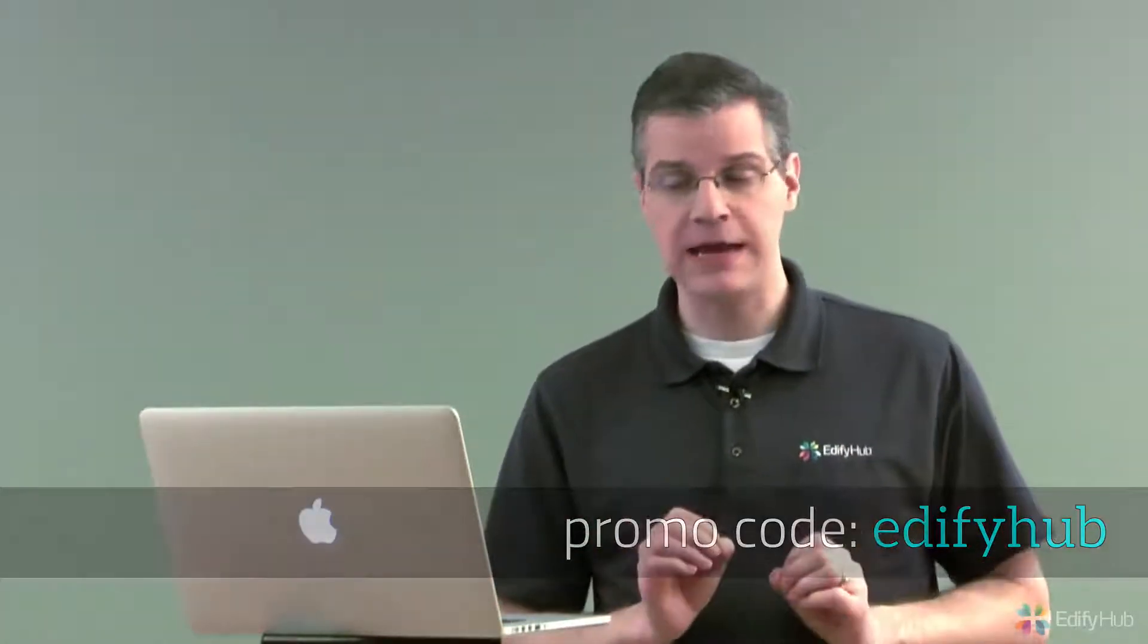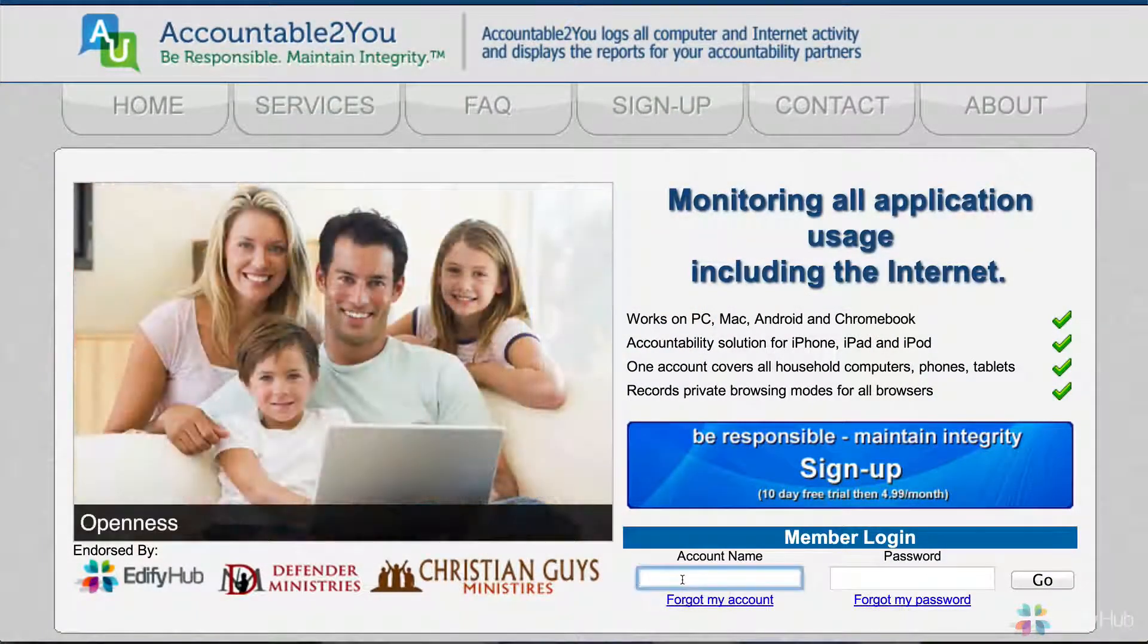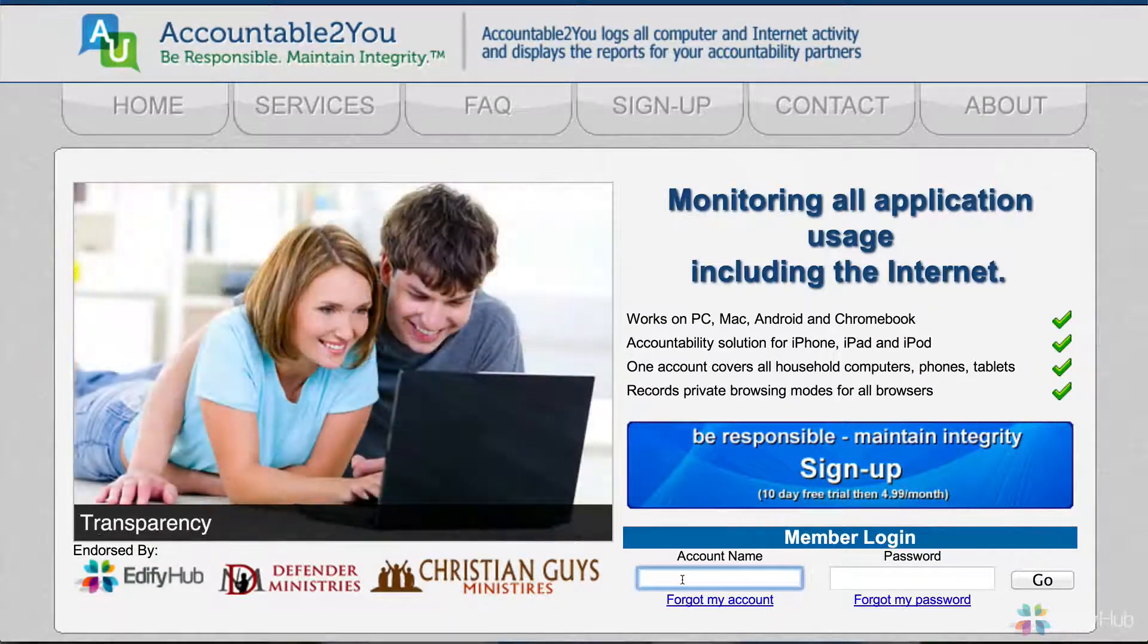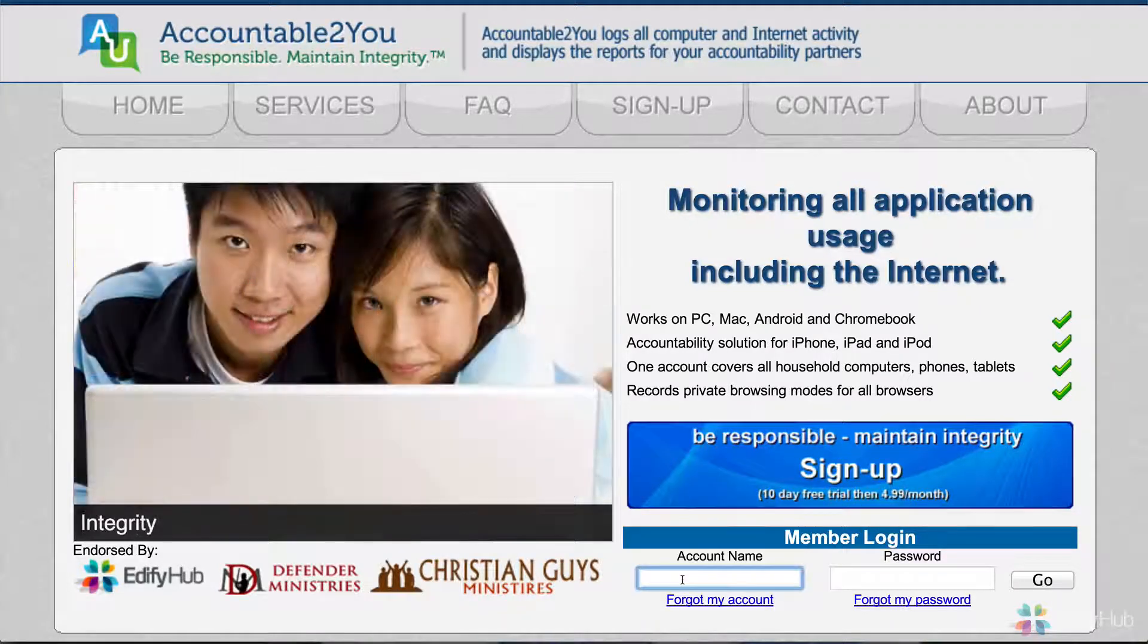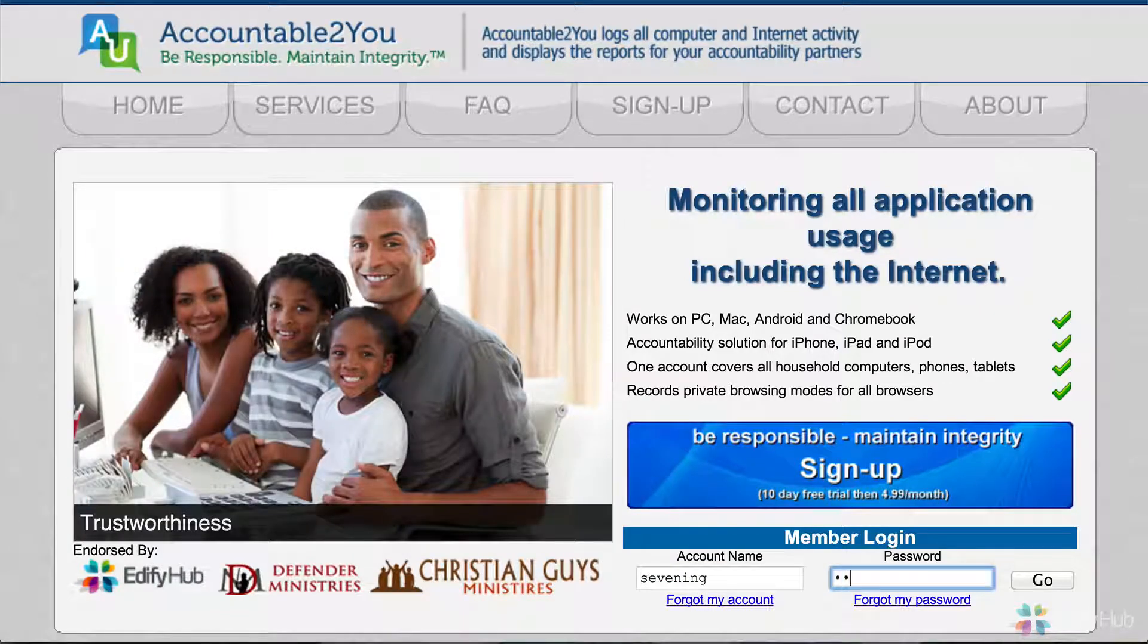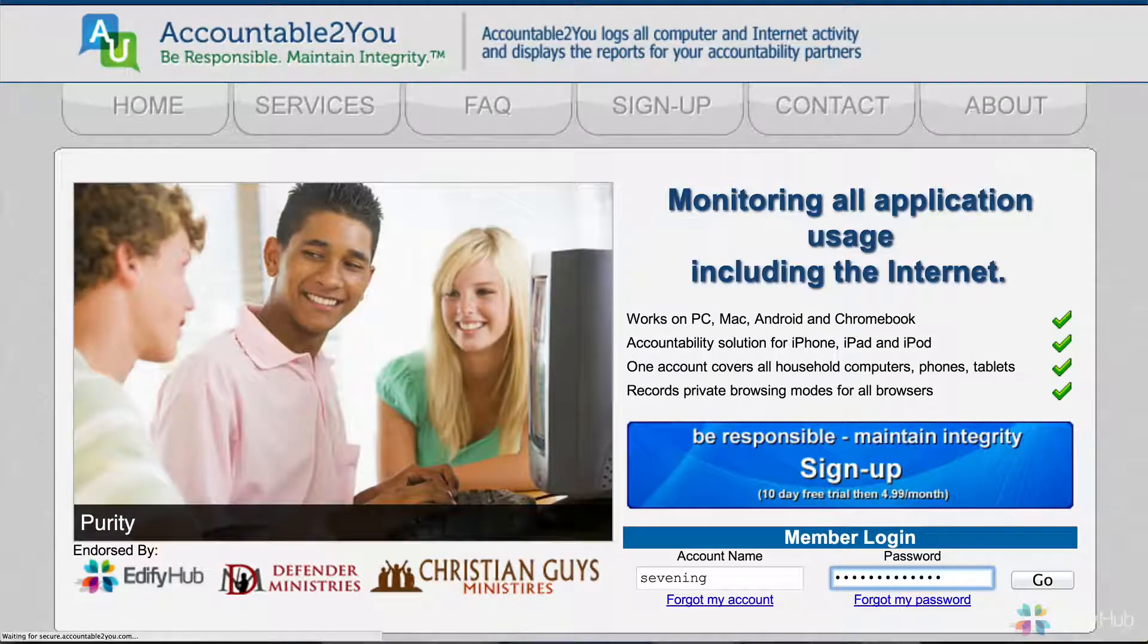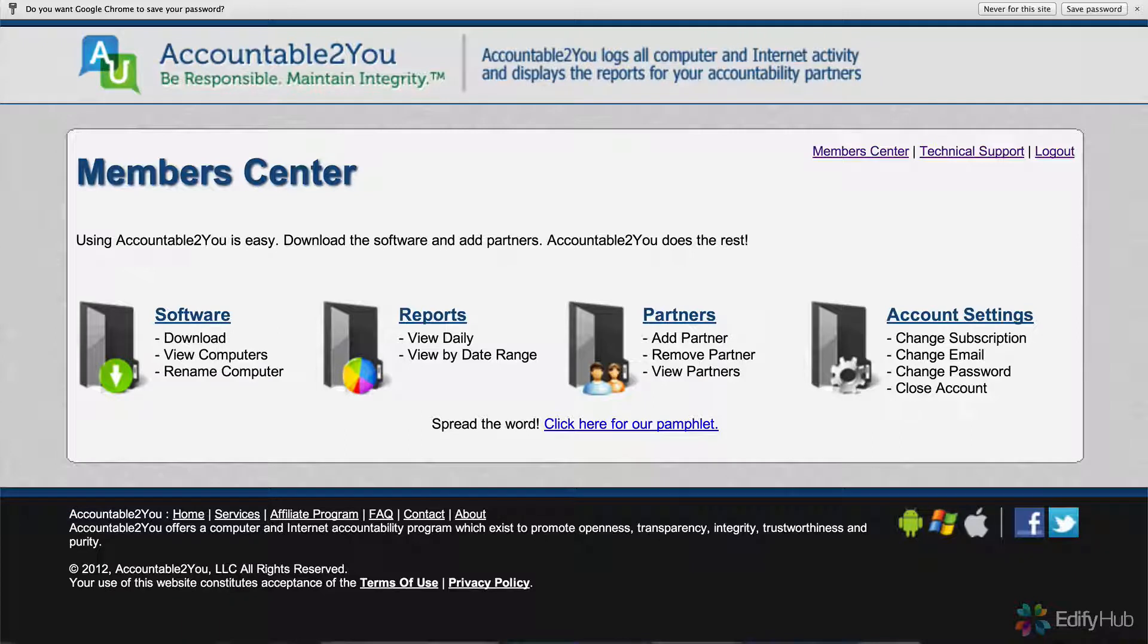If you already have an account, go ahead and sign in using your account name and password right here. We're going to use the fictitious couple that we signed up with on the previous video. His name is Sam Evening, and we'll sign in for him. Now that we're signed in, we come back to the Member Center. We've seen this before when we installed the software.